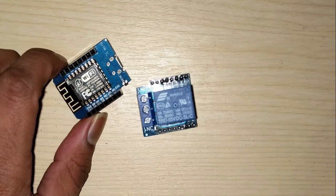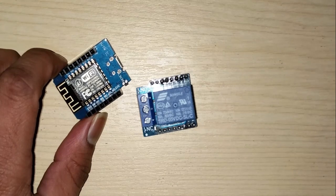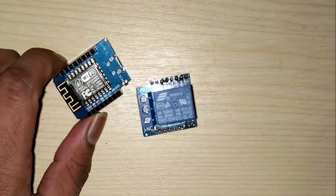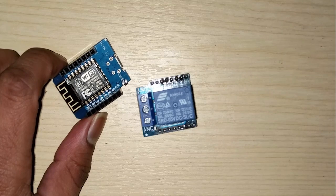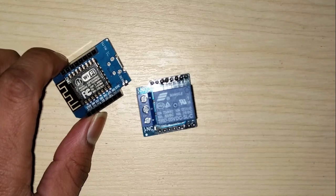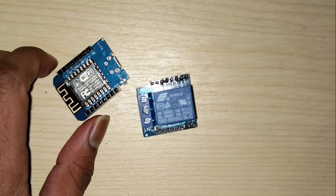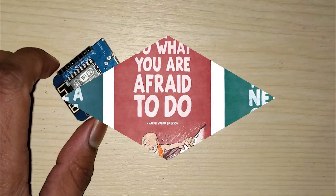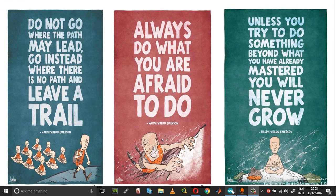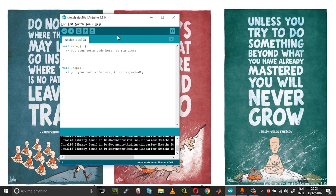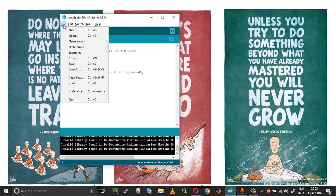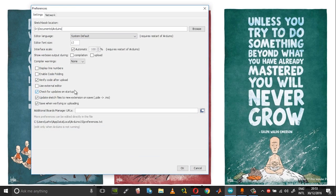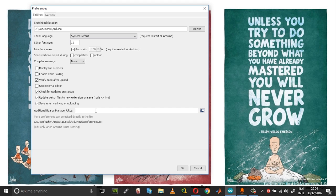Open your Arduino IDE and then go into file and then preferences. You have space down here for additional board manager URLs, so please paste the URL that is given in the description of this video.